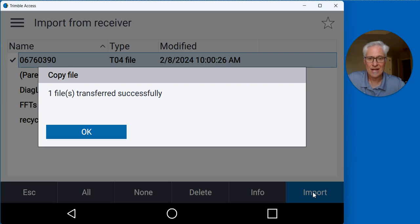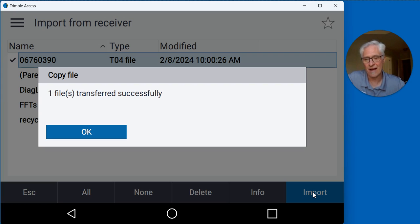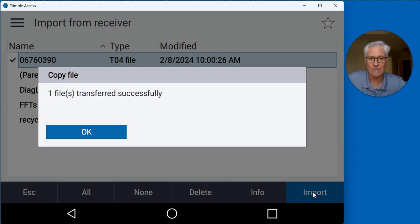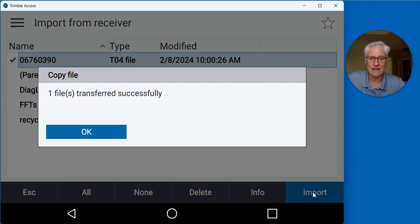Back in the office I can send that, I can convert that T04 file to RINEX and send it to OPUS, or I can just send that T04 file to the centerpoint RTX service and get an updated position for the base.